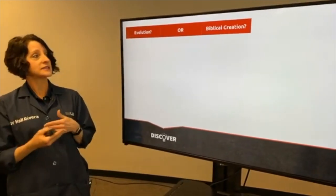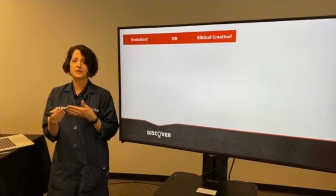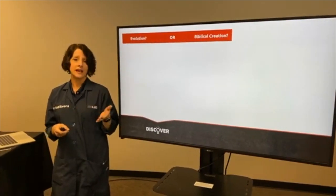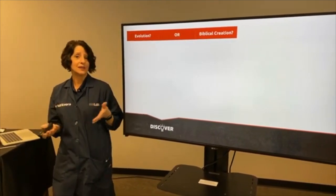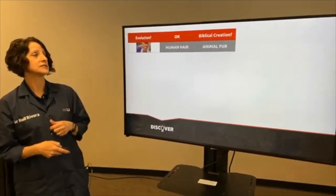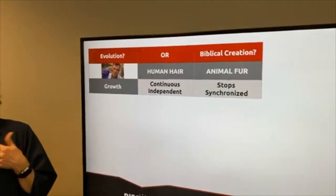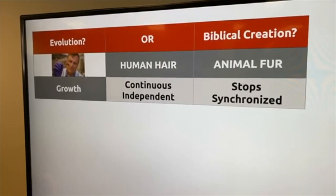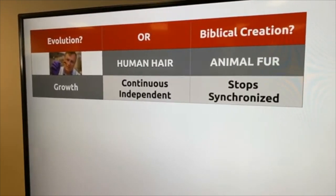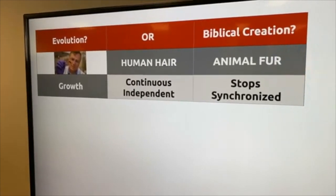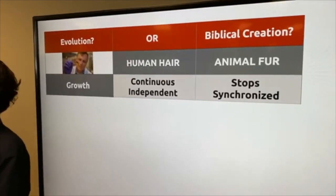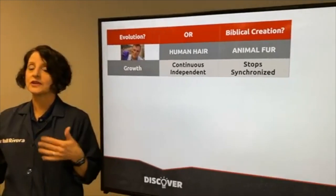God equipped us each with exactly what we needed to survive in our environment. Looking at human hair versus animal fur, one difference is growth. In humans our hair is continuous and independent — it's all over our head at different times and different stages. Whereas animal fur is stopped and synchronized. Especially in colder areas, animals get much thicker fur in the winter, then in the spring they start to shed.